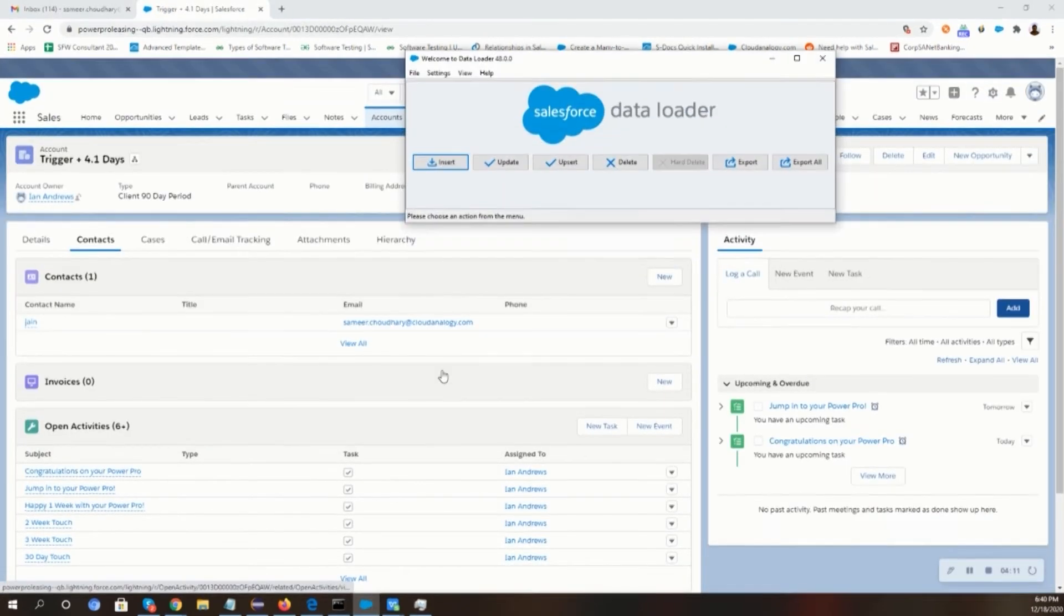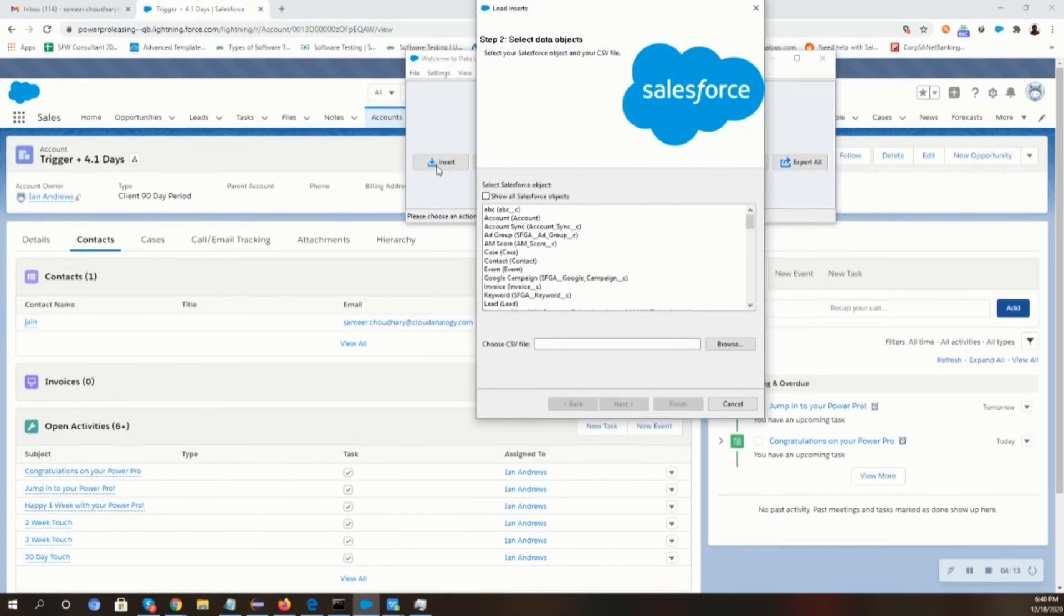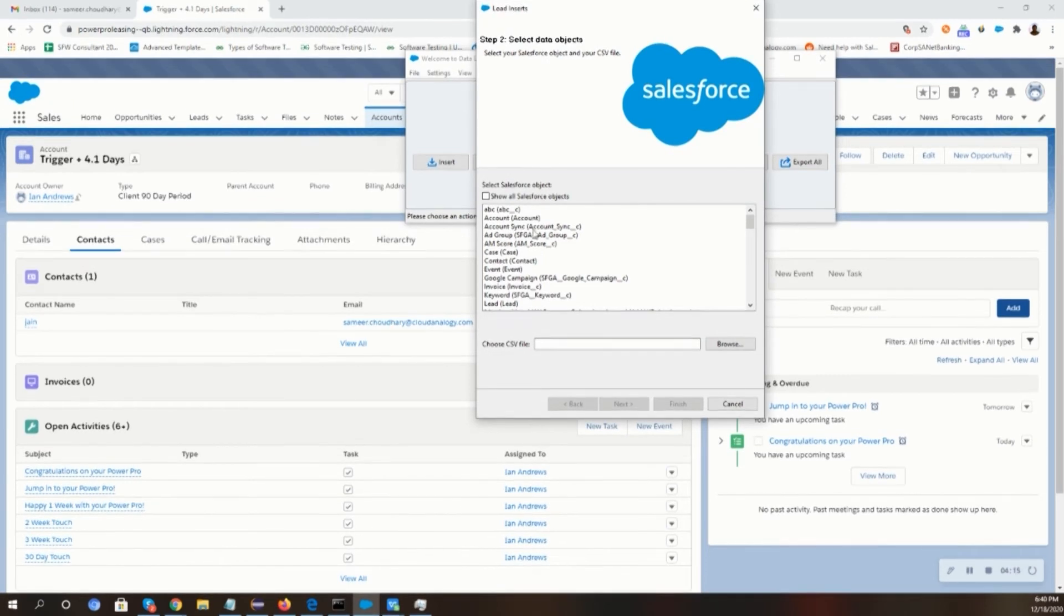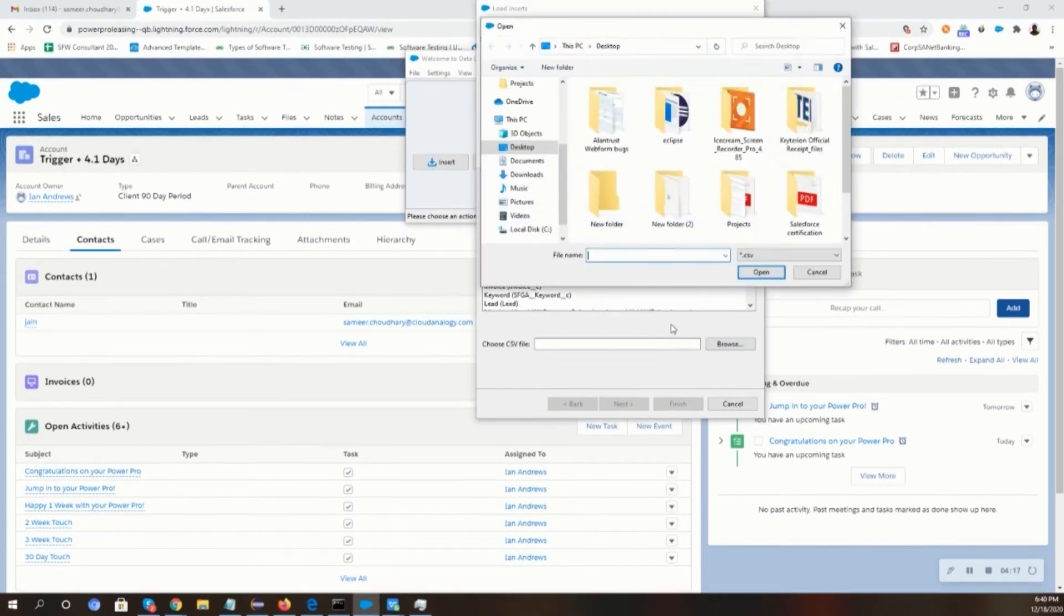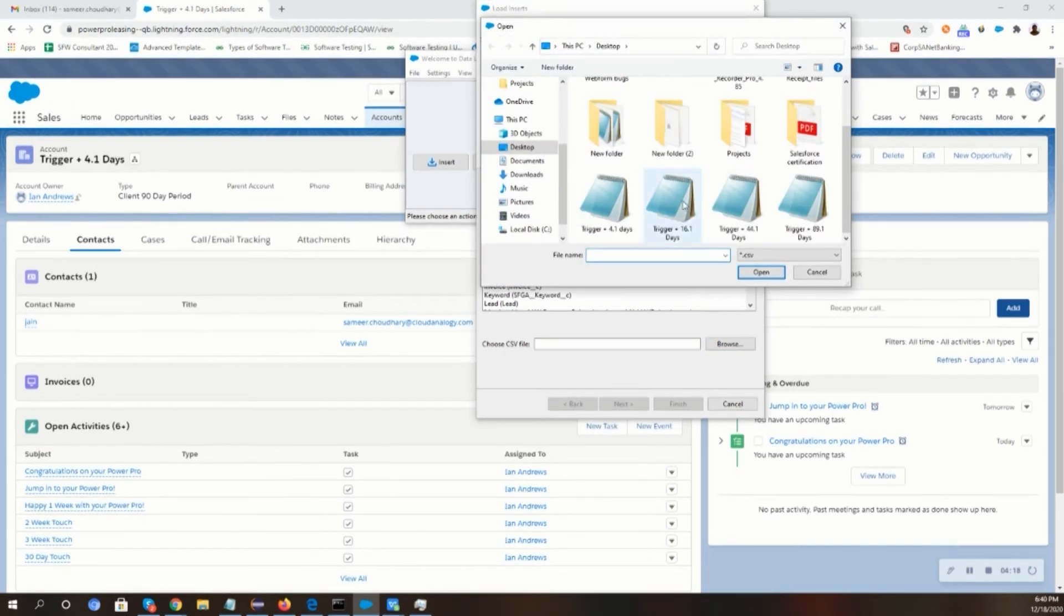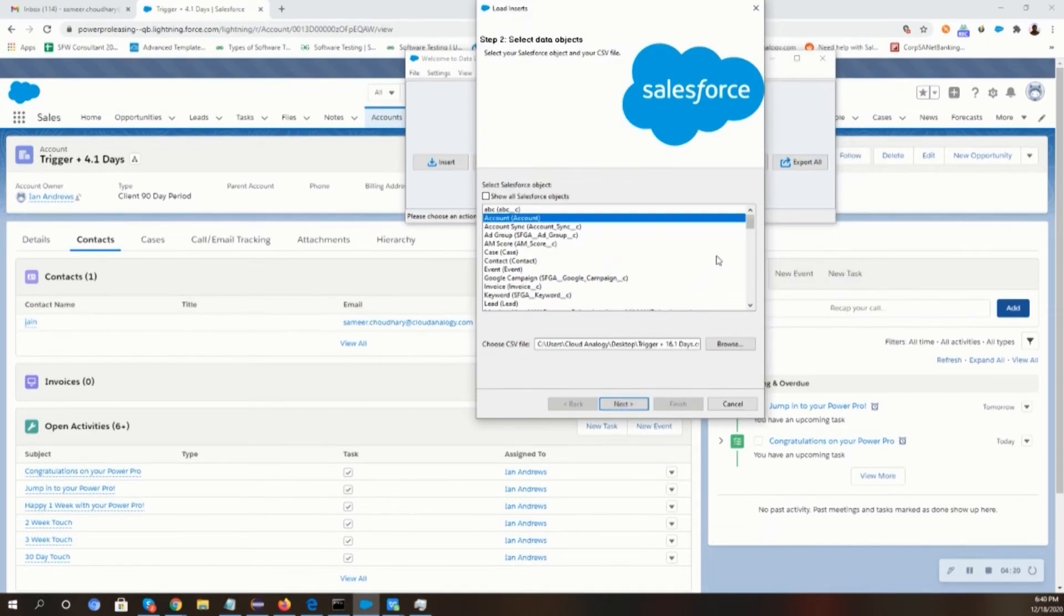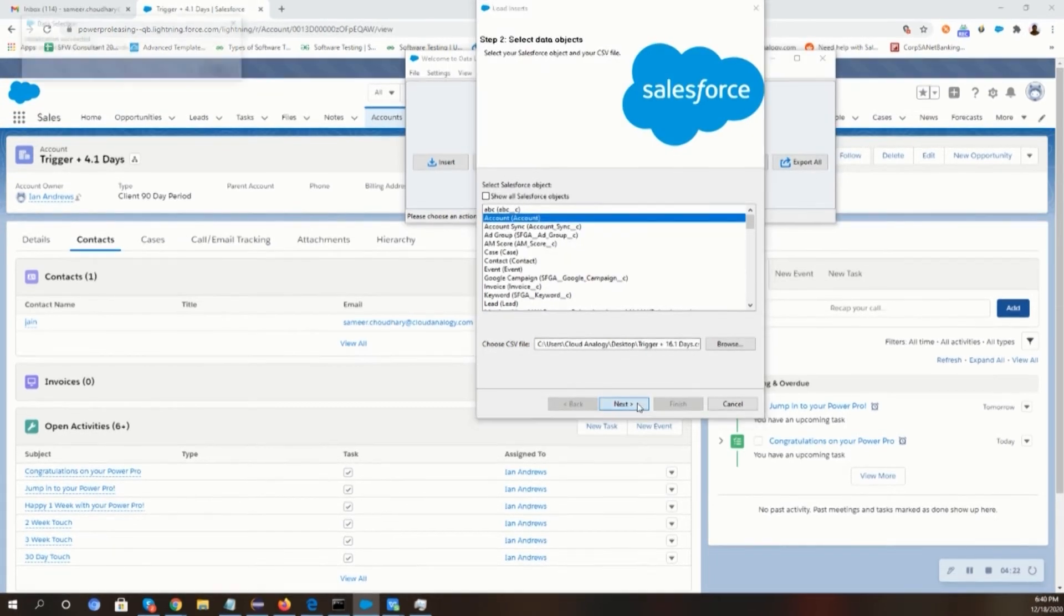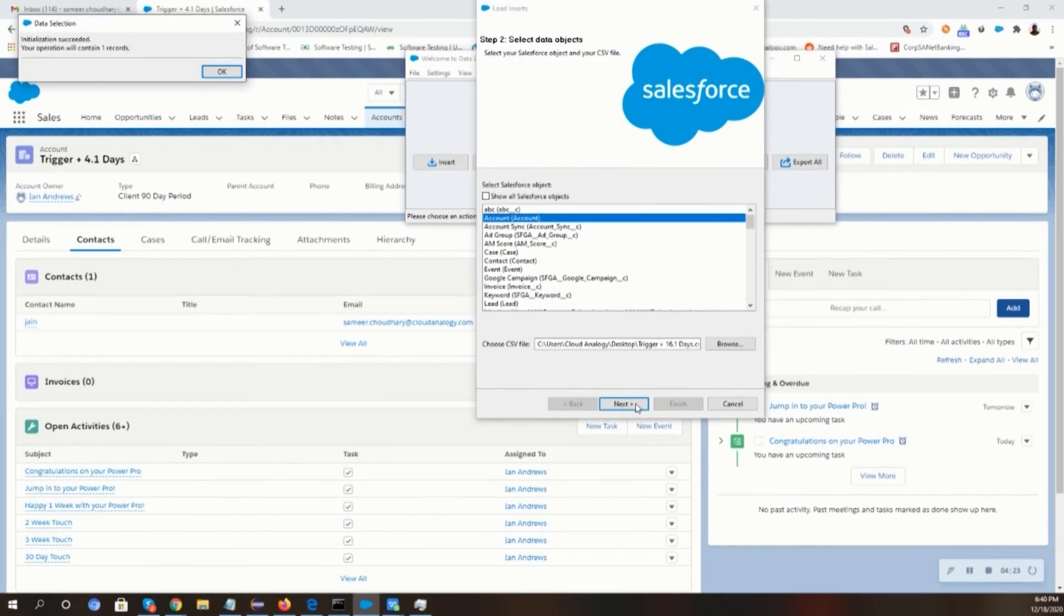We will go to the account object and from the data loader, we will insert a record of the previous 17 days from today so that we can run our schedule batch class manually to check whether the email is sending to the contact's email or not.